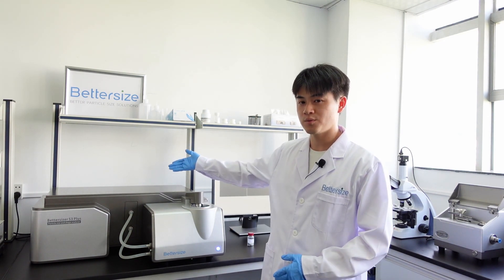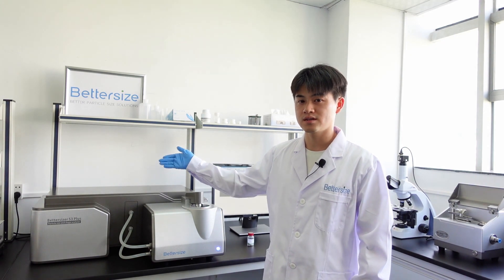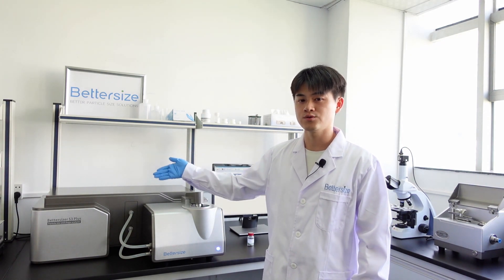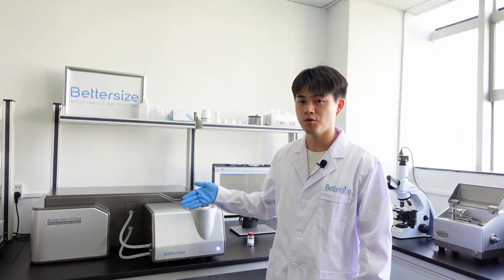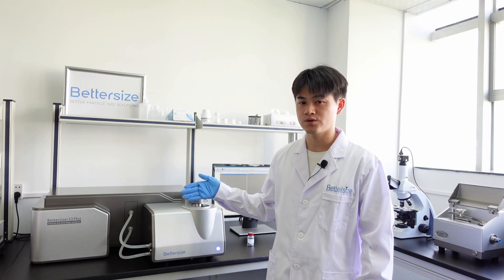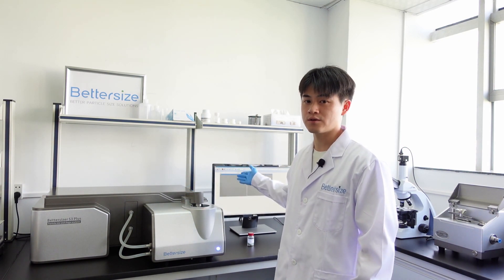How does the Betasizer F3+ work? This instrument includes a laser diffraction system, an image analysis system, an automatic dispersion system, and specialized software.